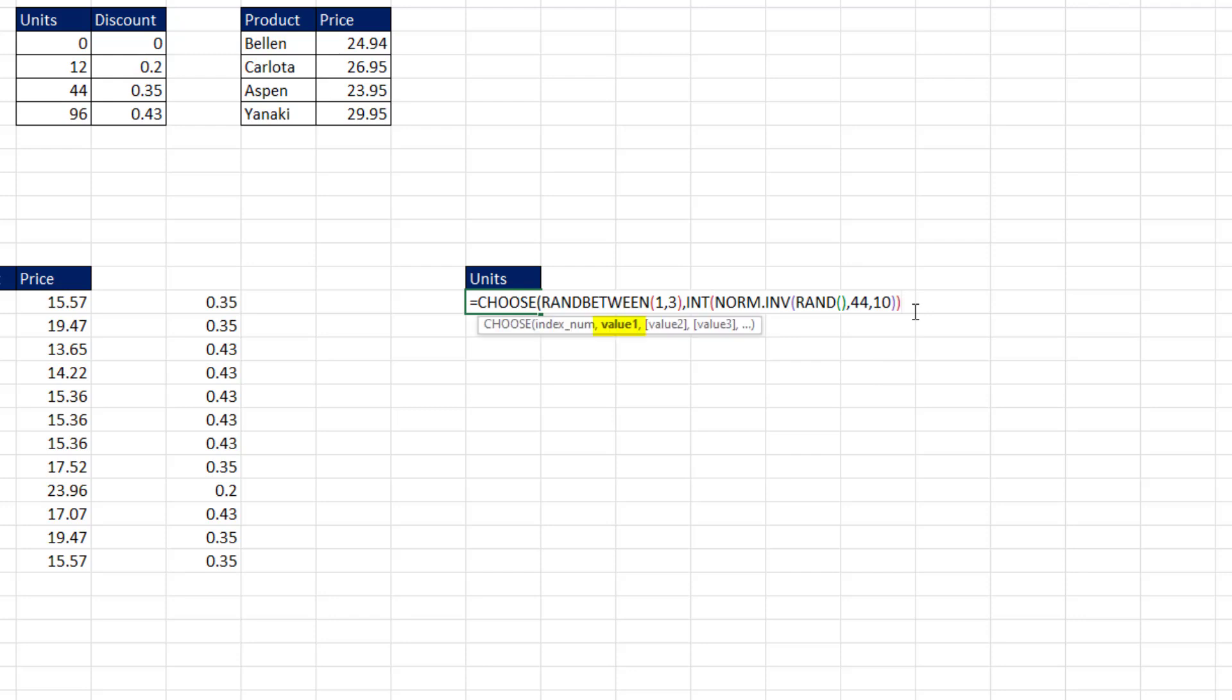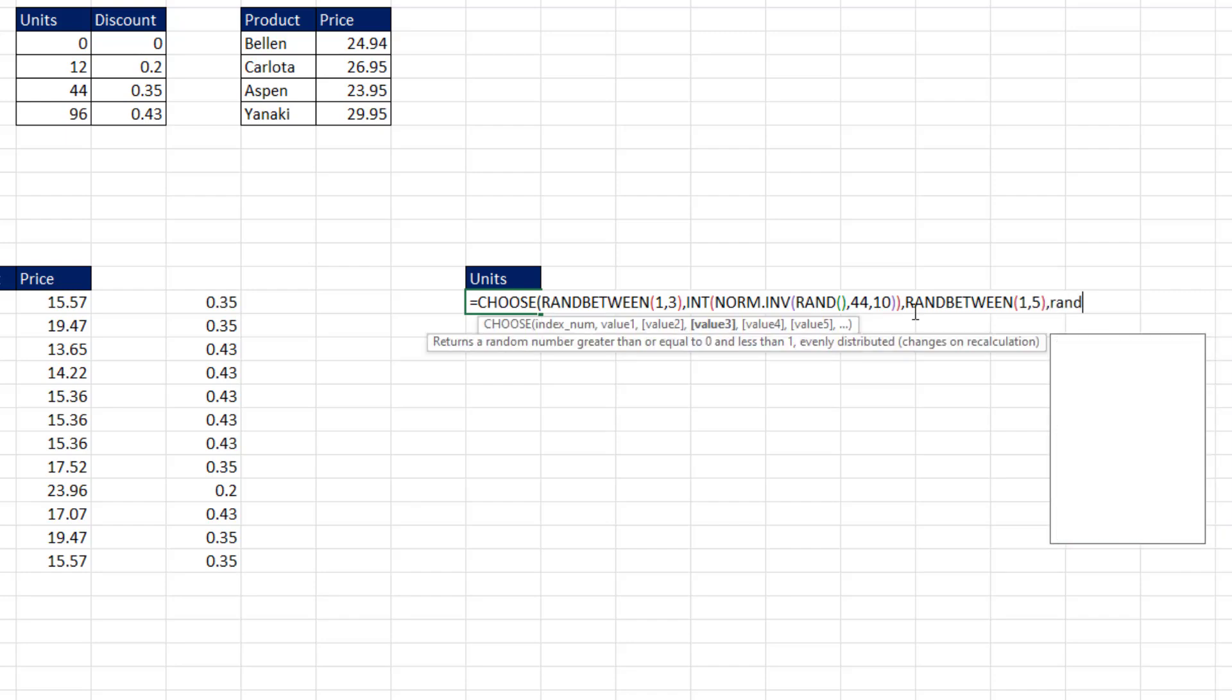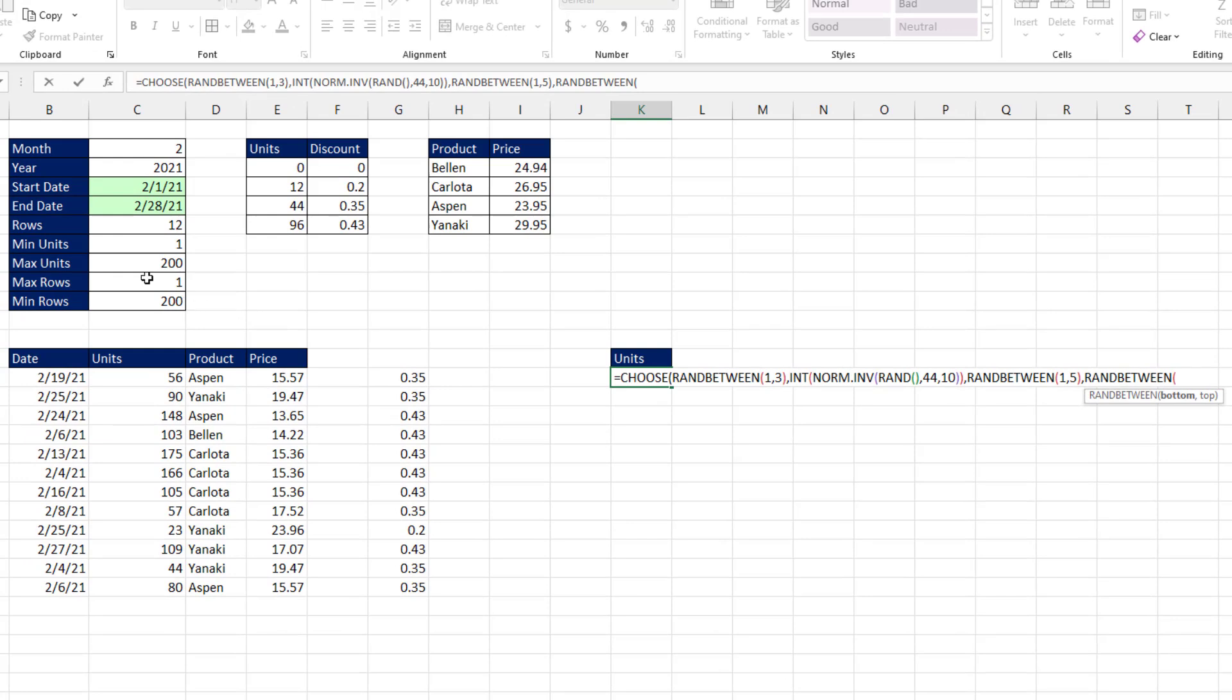Now I'm going to take the int of that norm.inverse. That'll be value number 1, comma, randBetween. And I'll say between 1 and 5, close parentheses, comma, and then randBetween, and I could use these numbers over here, 1, comma, and 200. I could put these numbers up here in the assumption table also.